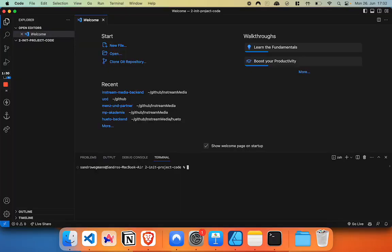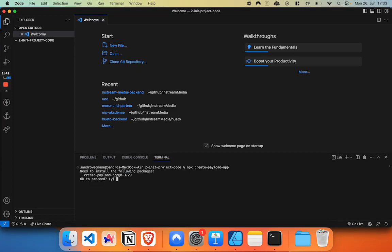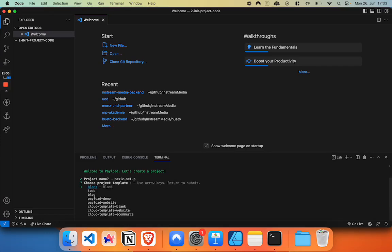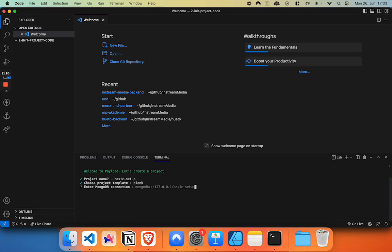Let's dive into initializing our project. Now, this part will be straightforward. We're just going to call npx create-payload-app. Now it's going to ask us to install the following packages. We're going to say yes. All right. Now, let's go through the setup guide. We're just going to choose a project name. We're going to call it basic setup. Now we can actually choose a template. However, we're not going to choose anything. We're going to start with a blank one. So I'm going to hit enter.